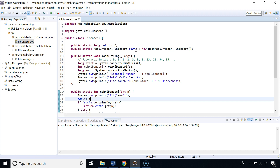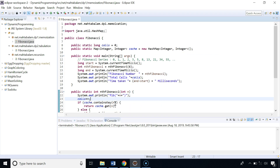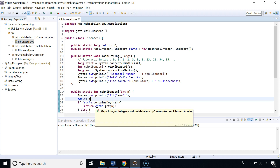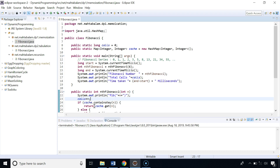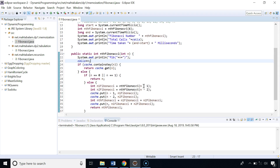In the memoized version we are using a map as a cache — we could have used an array instead. The key difference is that before calculating the Fibonacci number at index n, we first check whether it's already in the cache. If it's there we return it; otherwise we calculate F(n-1) and F(n-2), put those into the cache, then compute their sum and store that in the cache too.